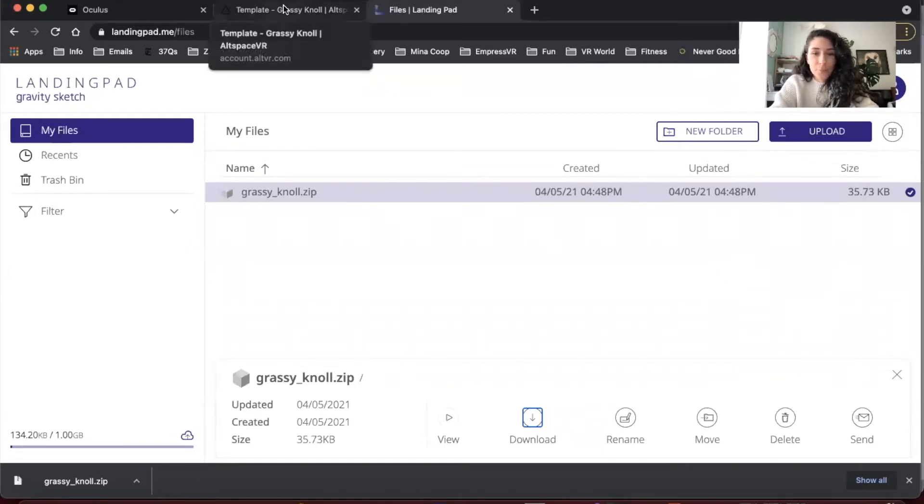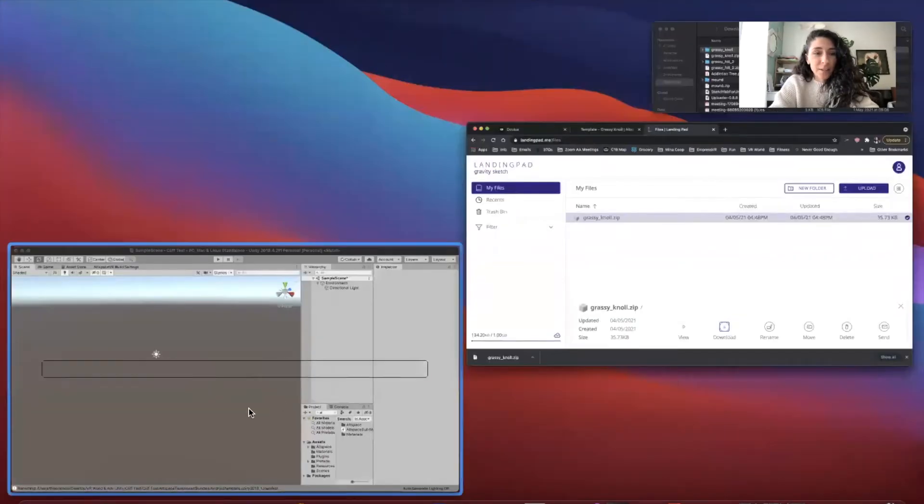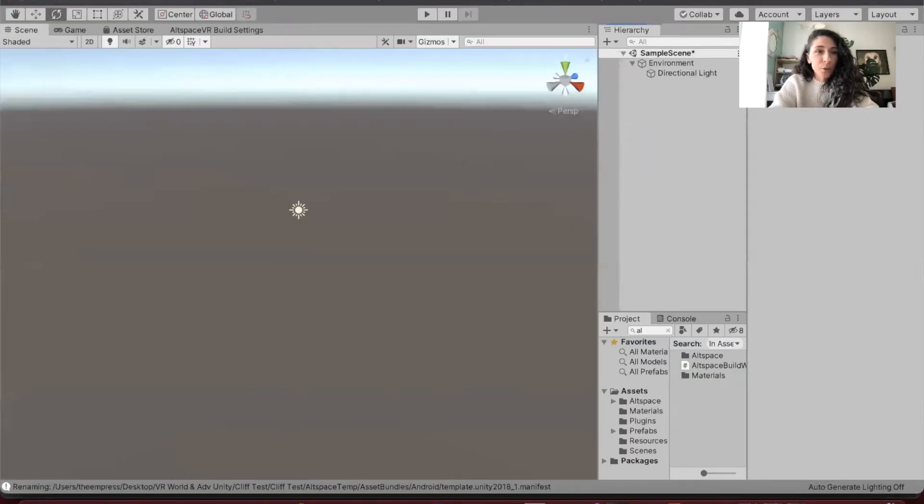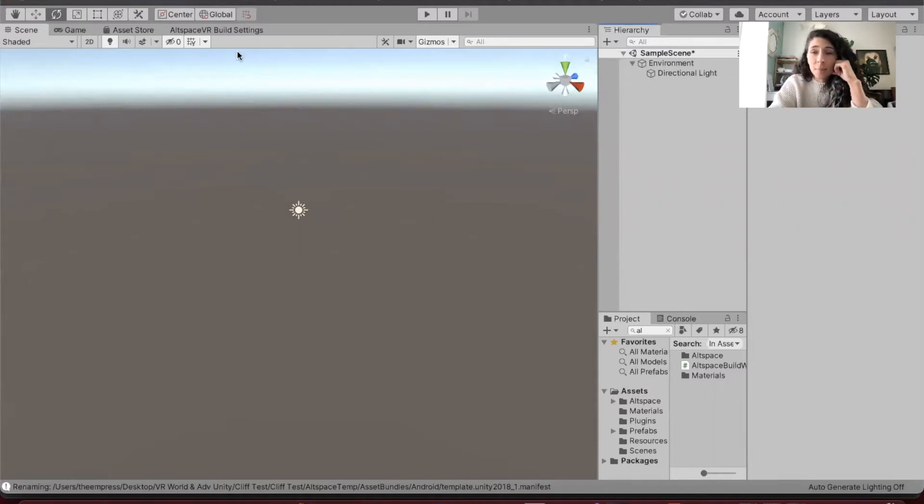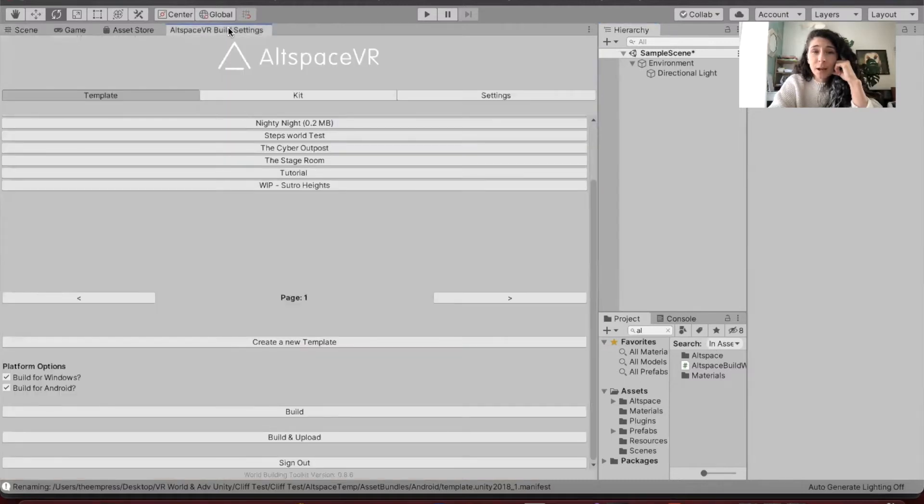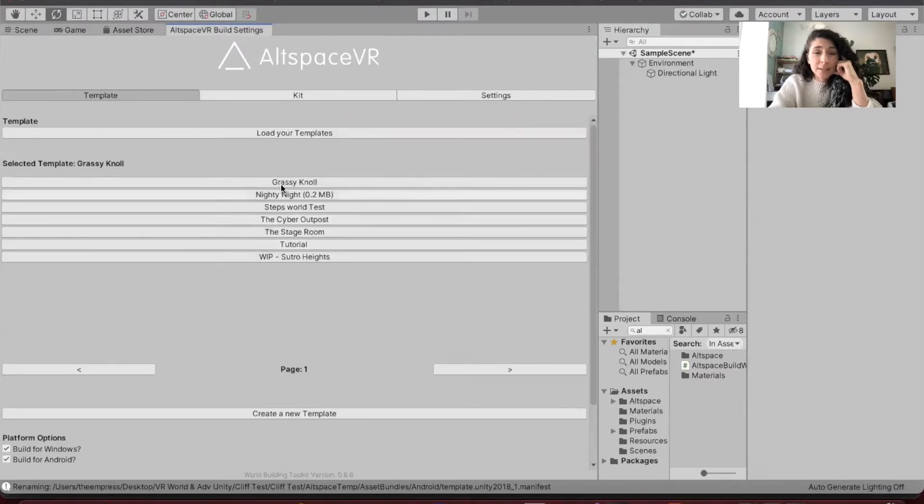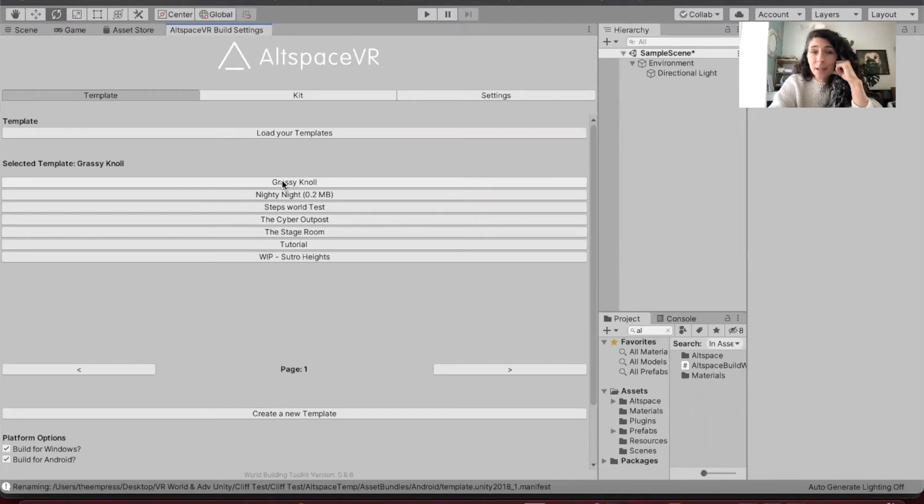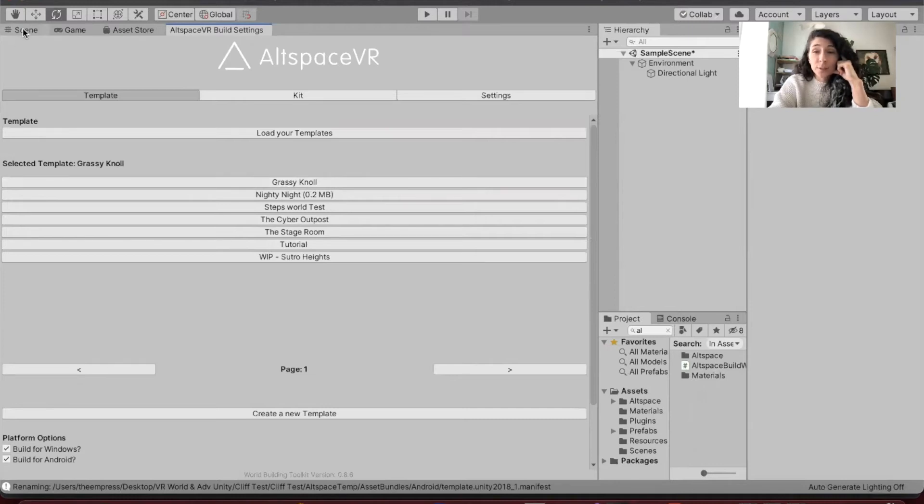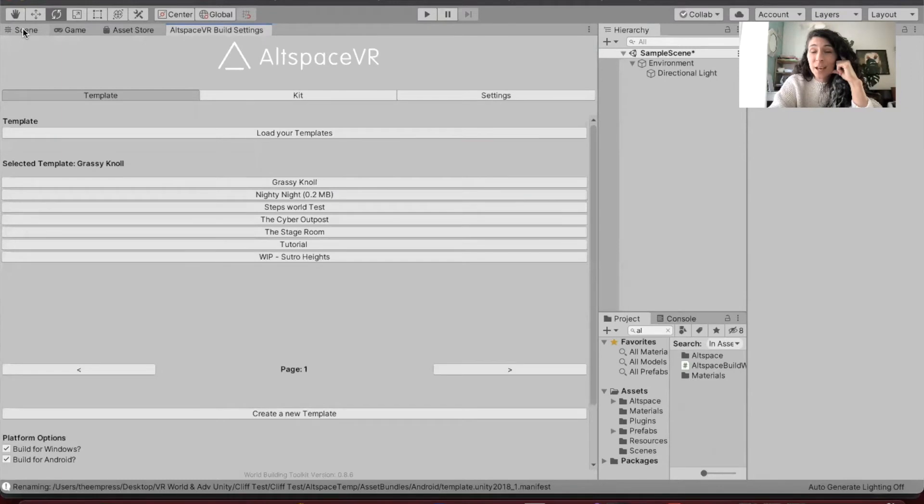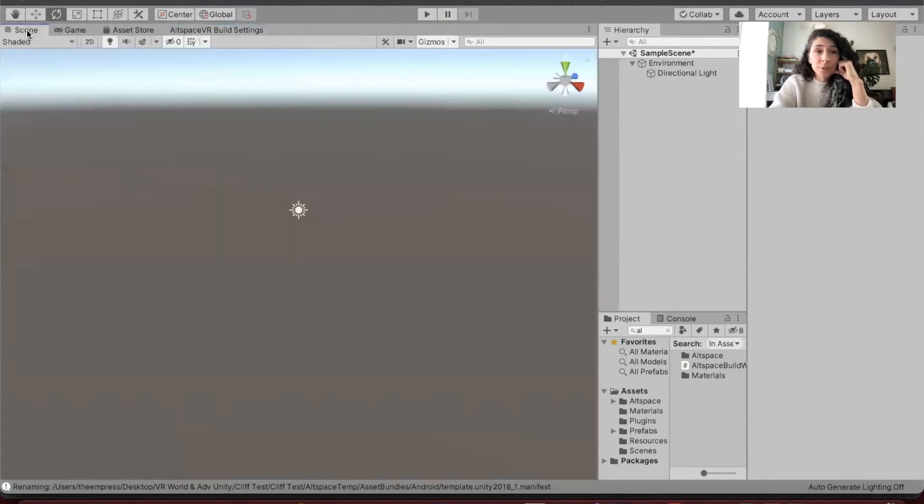So now grassy noll zip ends up in my files and I can click it and it'll open up. You might see some other files in there - this is not the first time I've done this, this is the time that I'm filming it to show you guys. So the next thing I'm going to do - I have my Unity window open. I've already downloaded my AltspaceVR uploader, I've already updated the code so that it works with Mac, I've already signed in on my Mac, and I've already created a template.